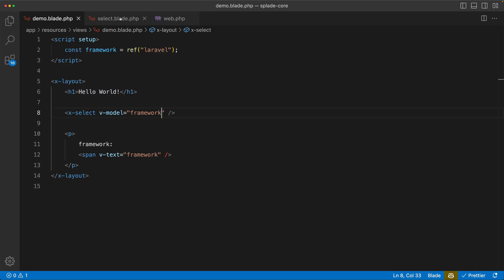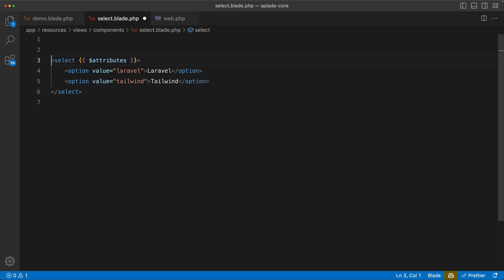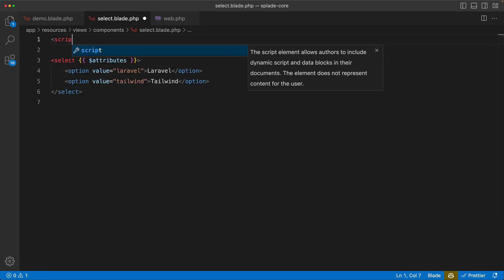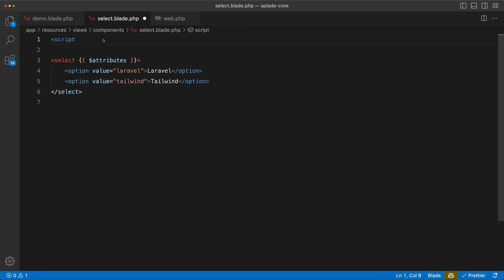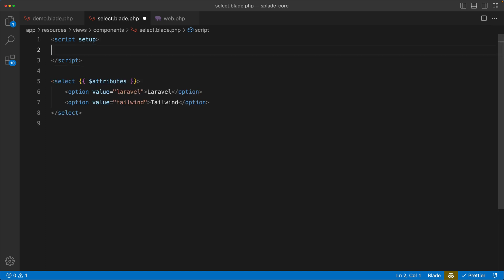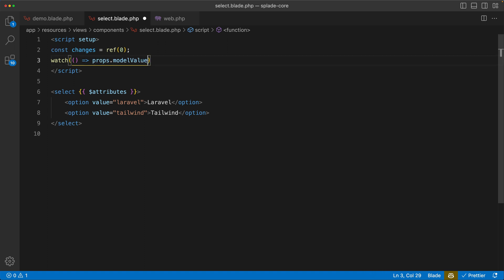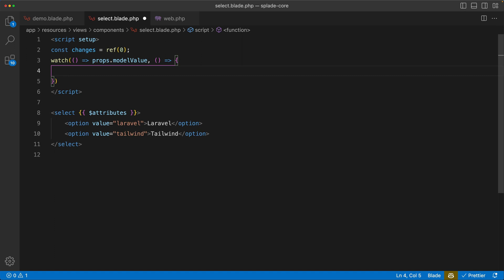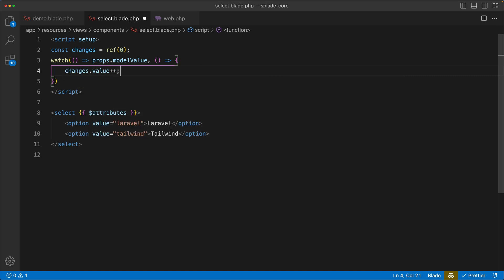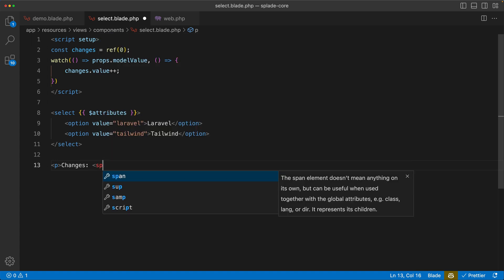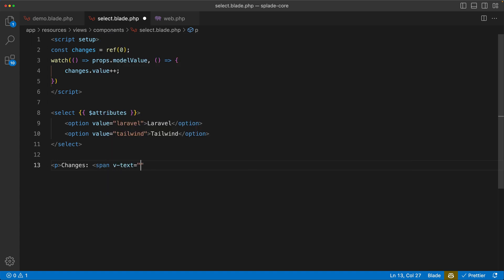But there's more, because now in the select component we can interact with the v-model in the script tag. So script setup. In here I want to keep track of the changes, so I'm going to introduce a changes ref equals zero. And then we need to keep an eye on the model value, and you can do that with a watcher in Vue. So watch the model value property - and by the way this is default Vue stuff, this is not some Splade magic - and we can add a callback. Every time this model value changes, we want to increase the changes value.